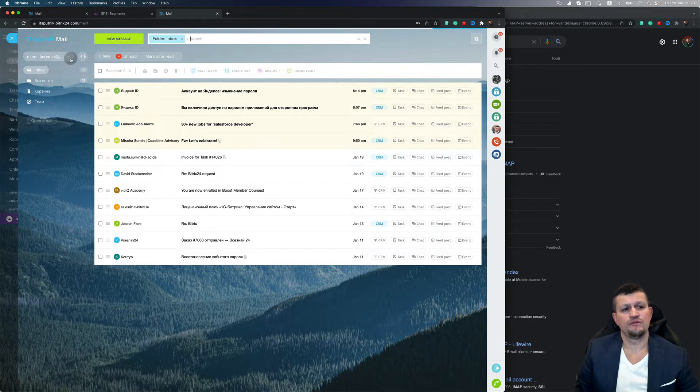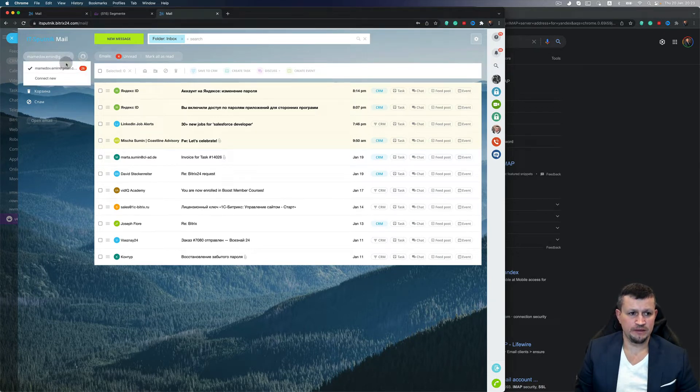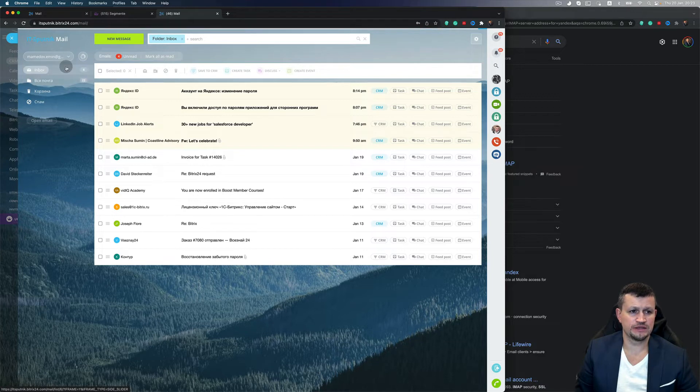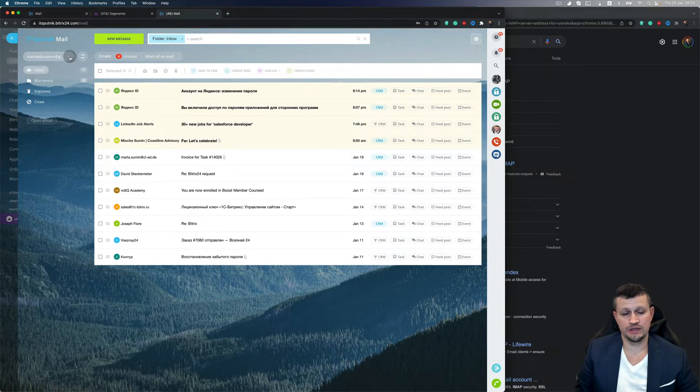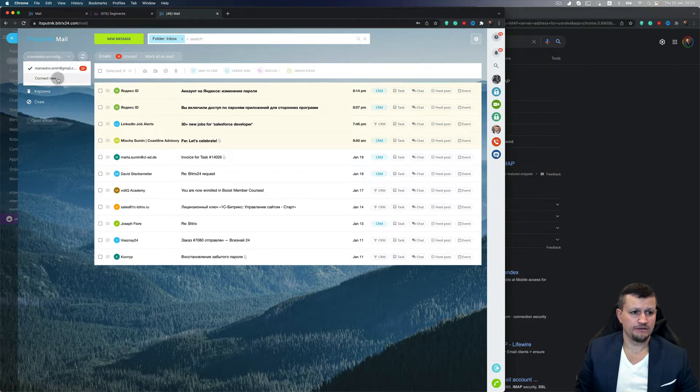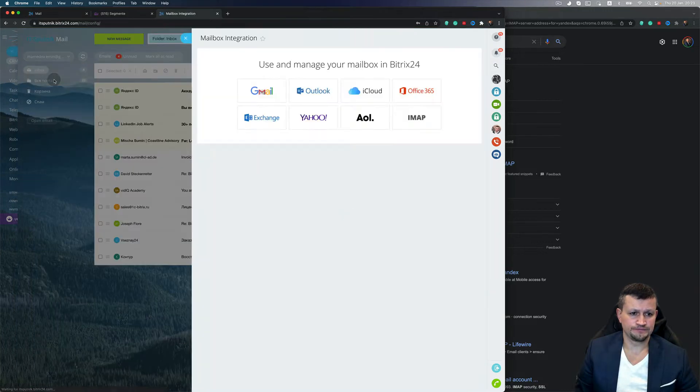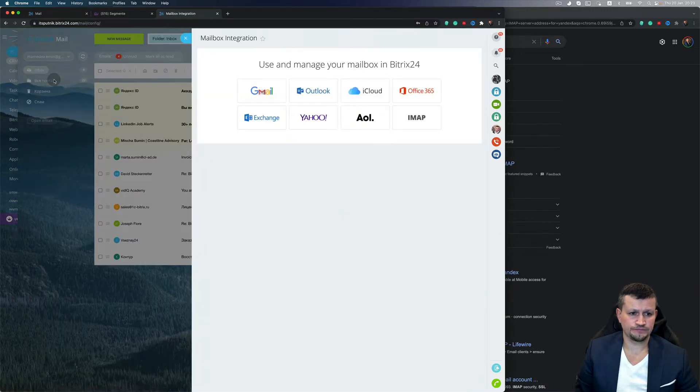So first of all, you need to go to Webmail. I already have one of my emails connected, which is Gmail. In a previous video, I explained how you can connect a Gmail email. Then you need to click Connect New and select IMAP.